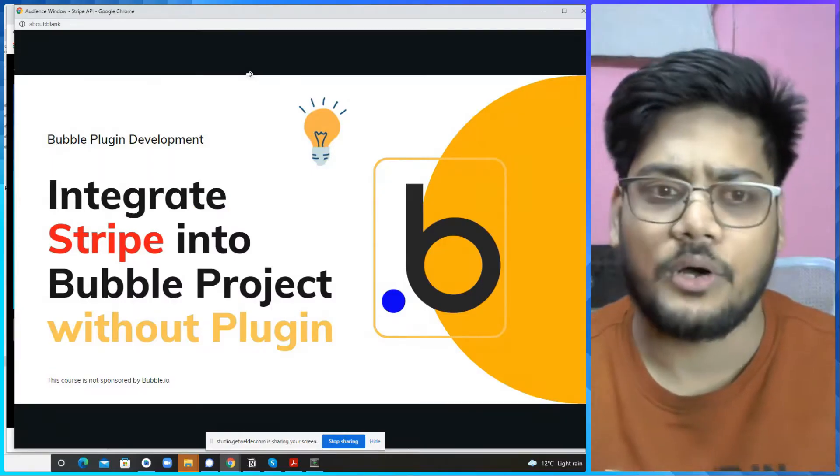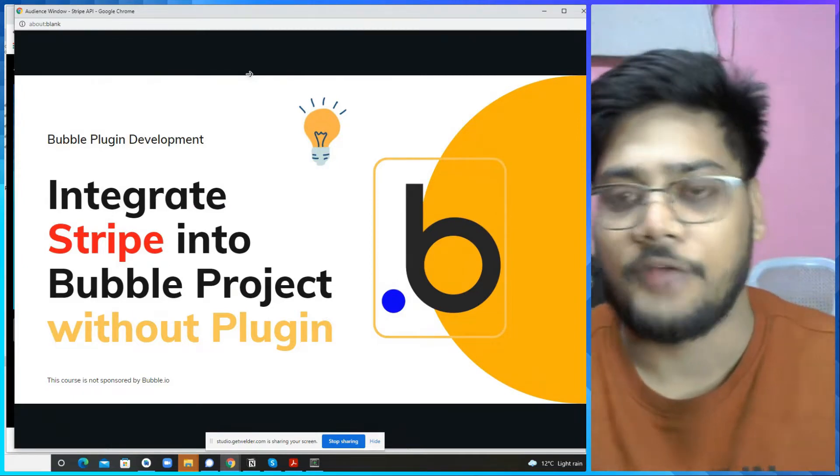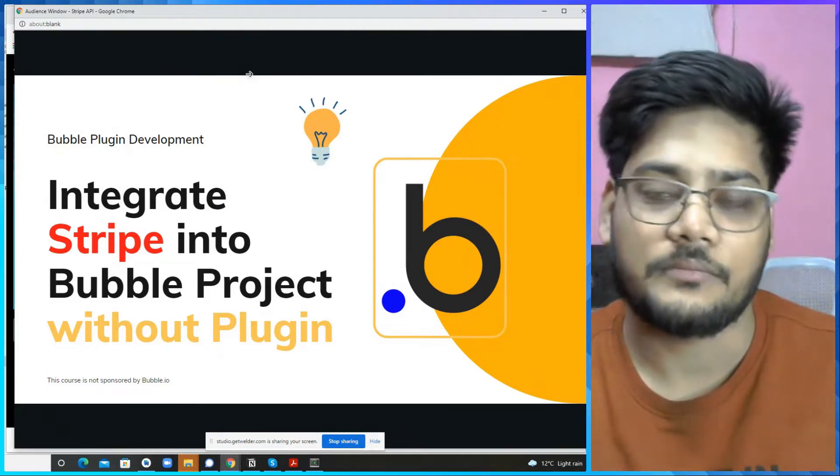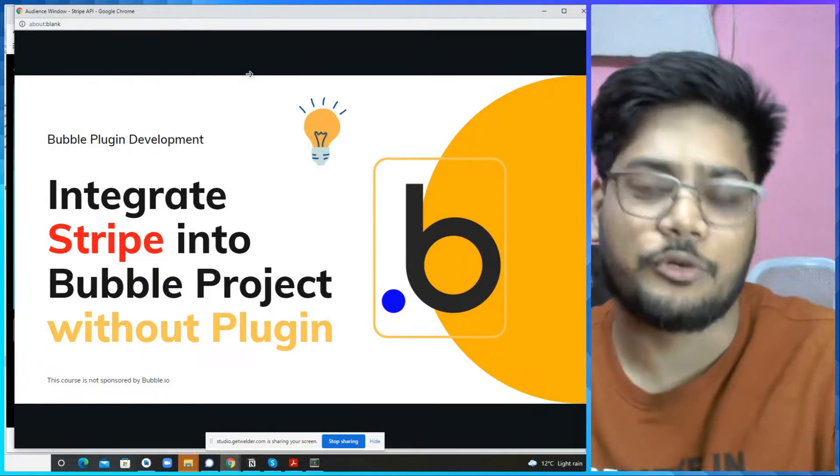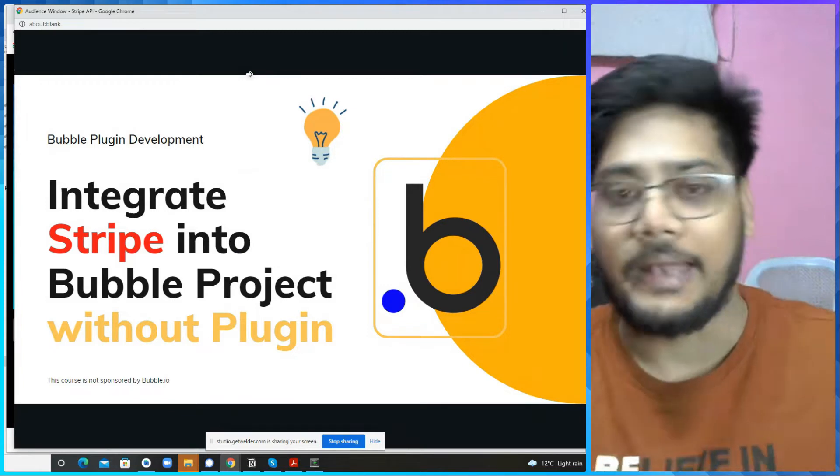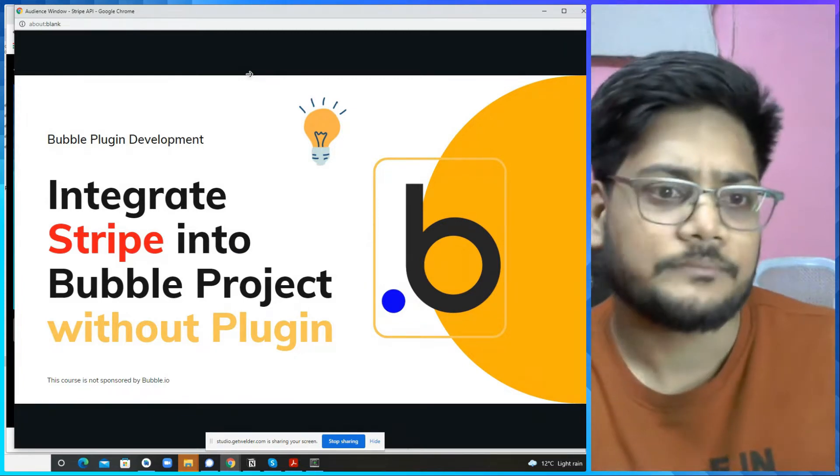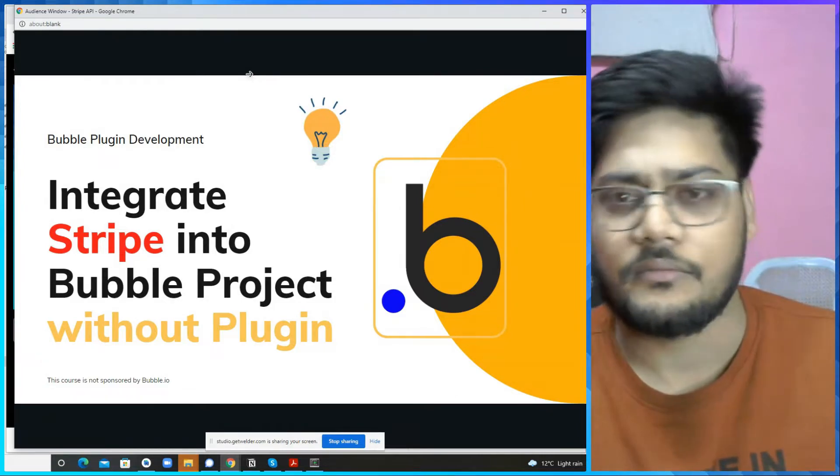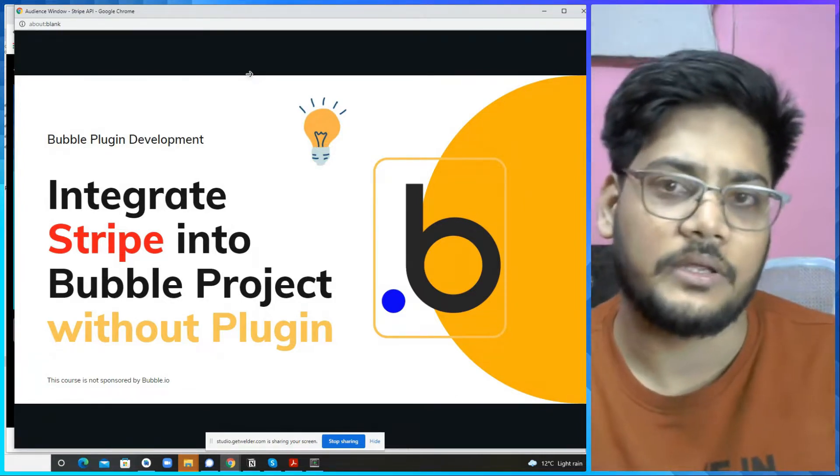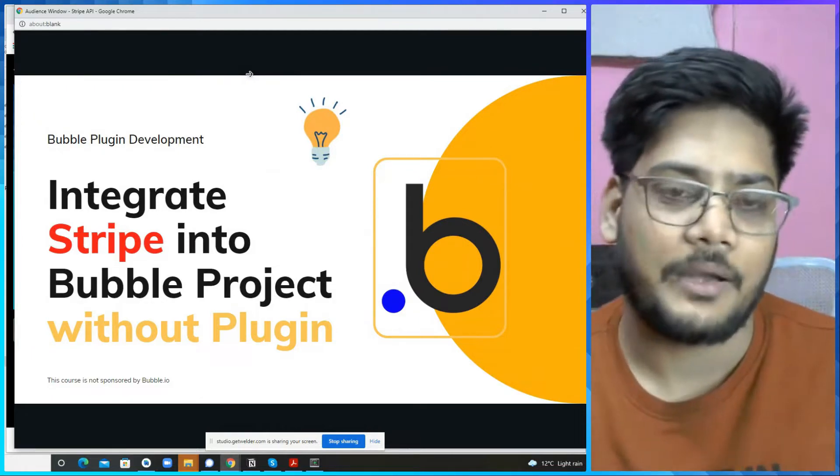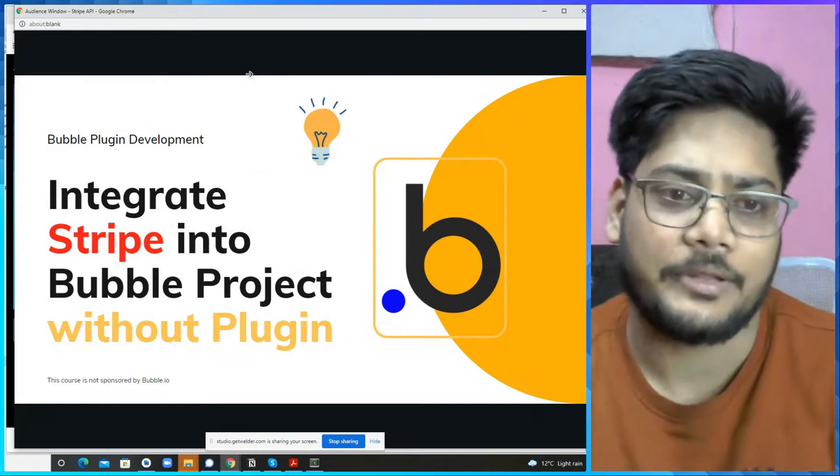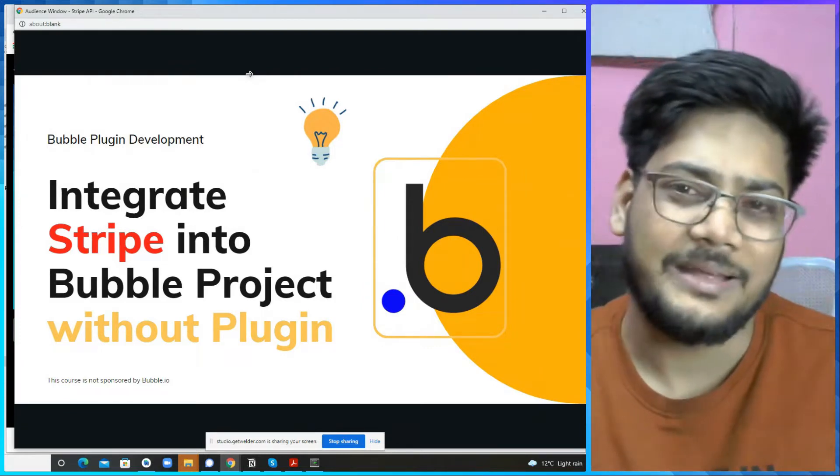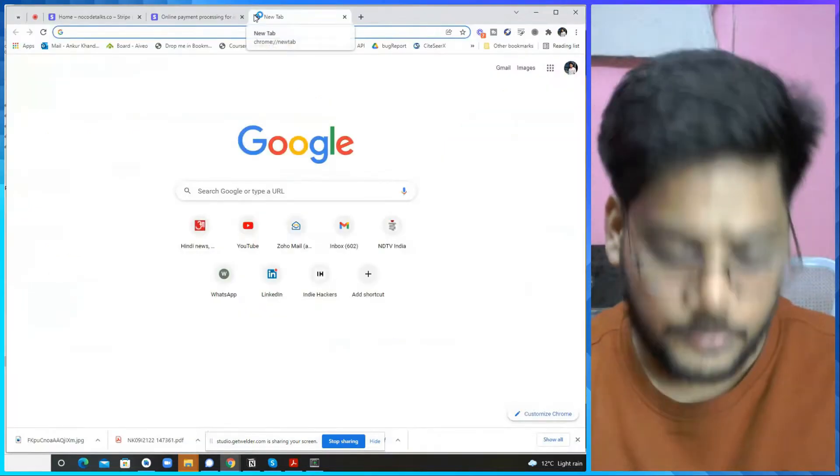So as you already know, Stripe is the preferred payment gateway for most of the SaaS builders, bootstrappers and more people. And it also handles the VAT thing somewhat, not in all countries, and you can take payment from a variety of types. You can get payment by credit card, debit card, ACH, different types of wallets and everything. So in today's video, how you can implement this into a bubble project. Let's start.